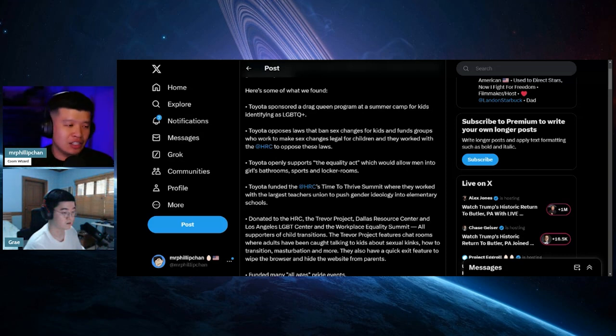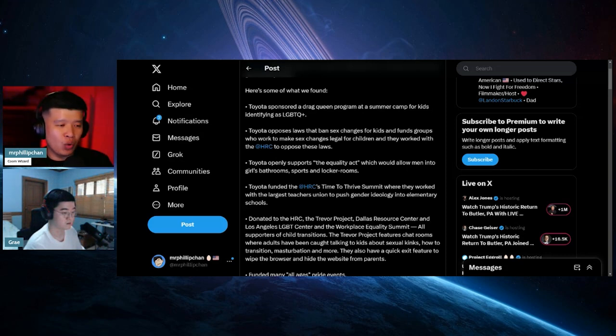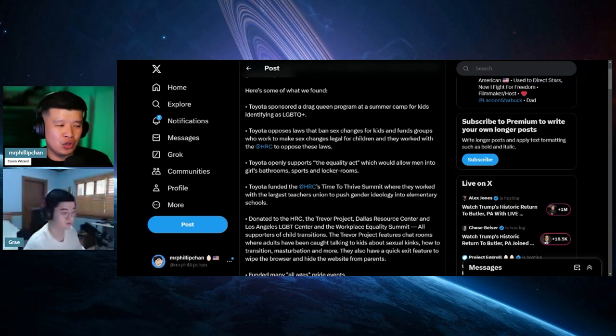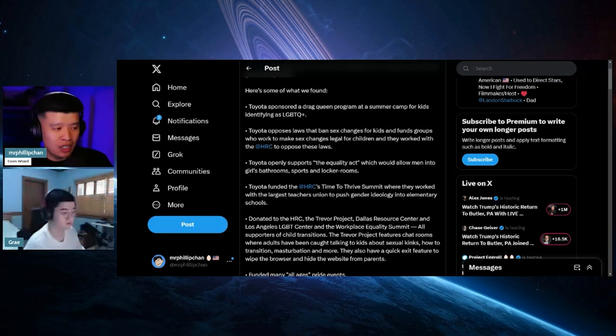Toyota openly supports the Equality Act, which will allow men to go into the girls' bathroom, sports, and locker rooms.